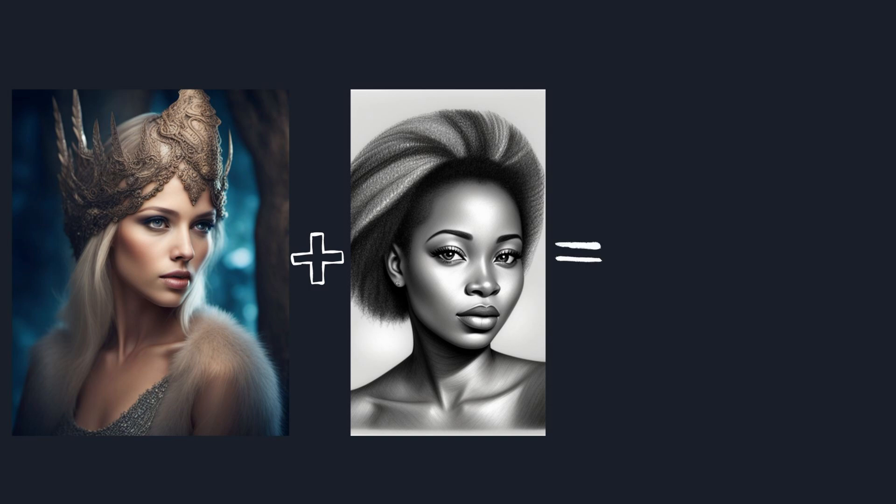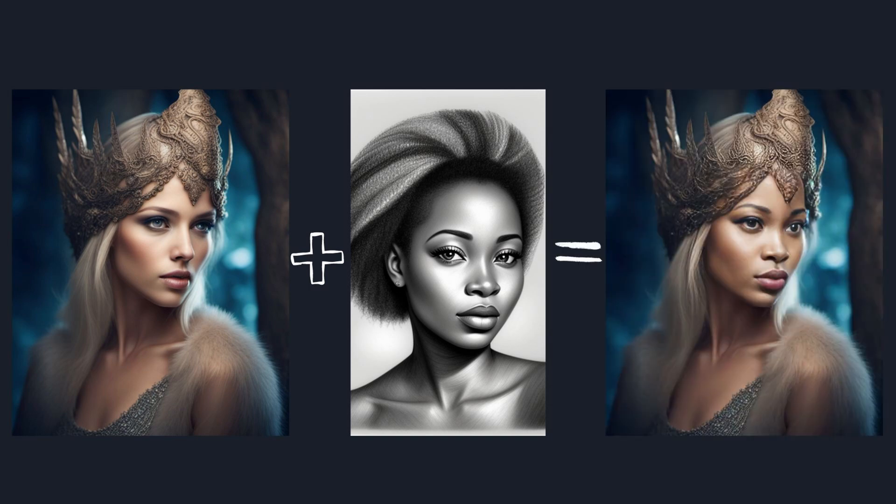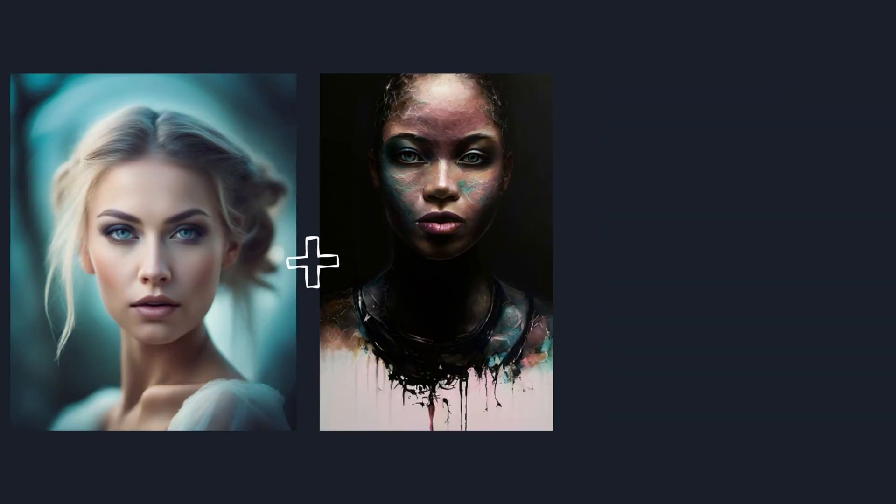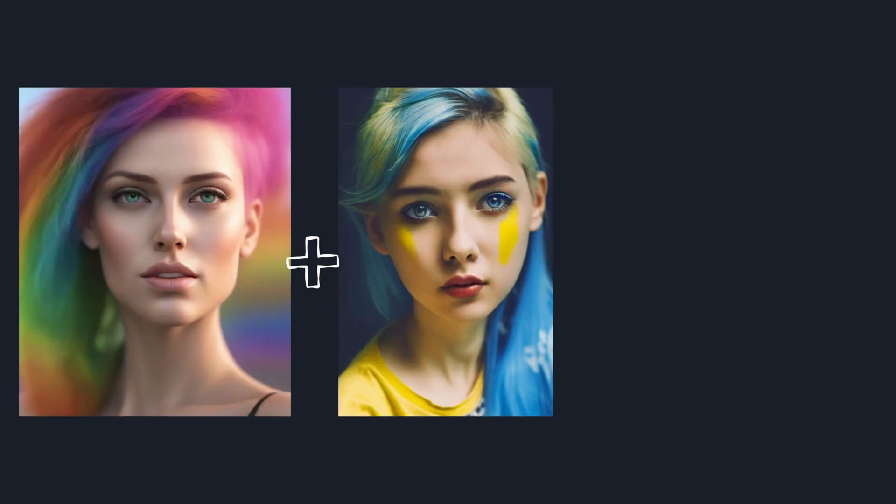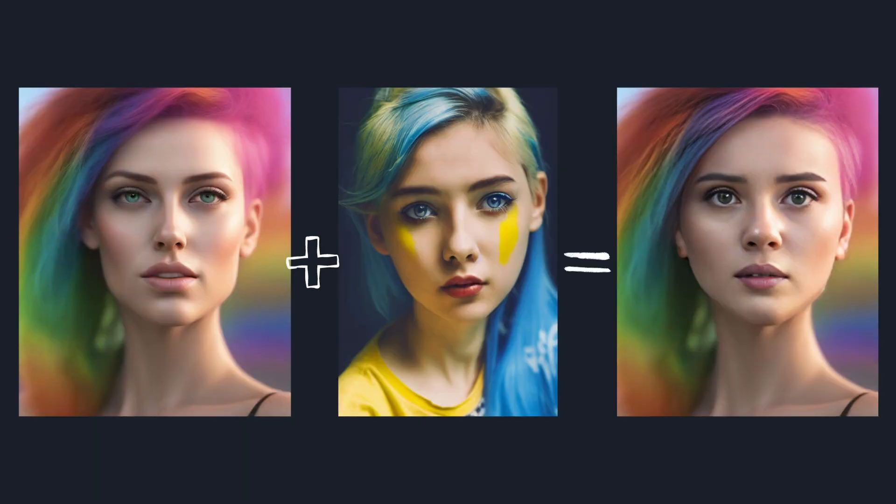This new Stable Diffusion extension makes putting your face onto any image just a one-step process and it also works with SDXL. You don't need to train any custom LoRa models, any checkpoint models or anything. Just enable this extension, put your image and it takes the face from that image onto your generated image.